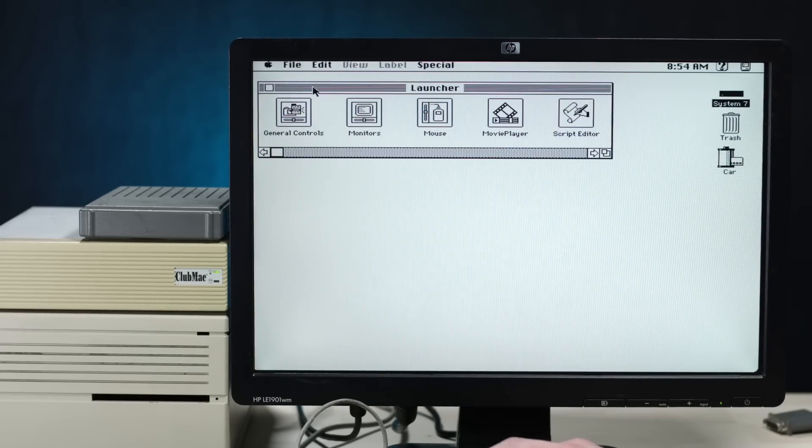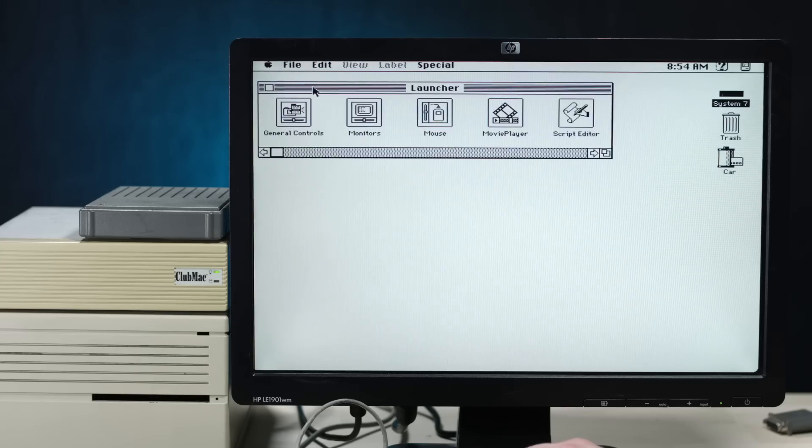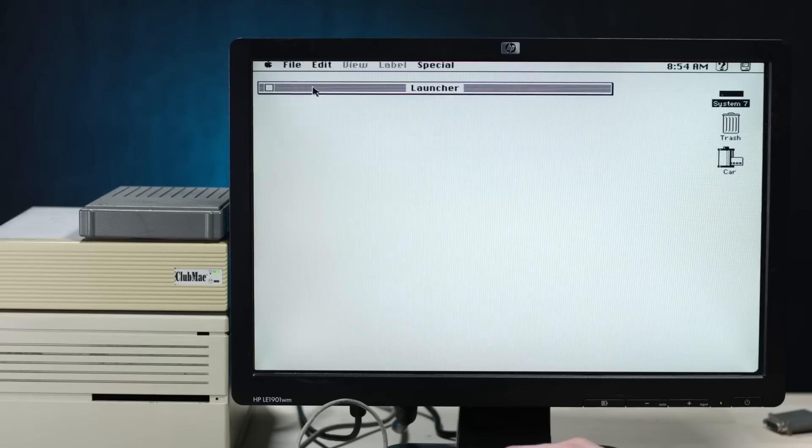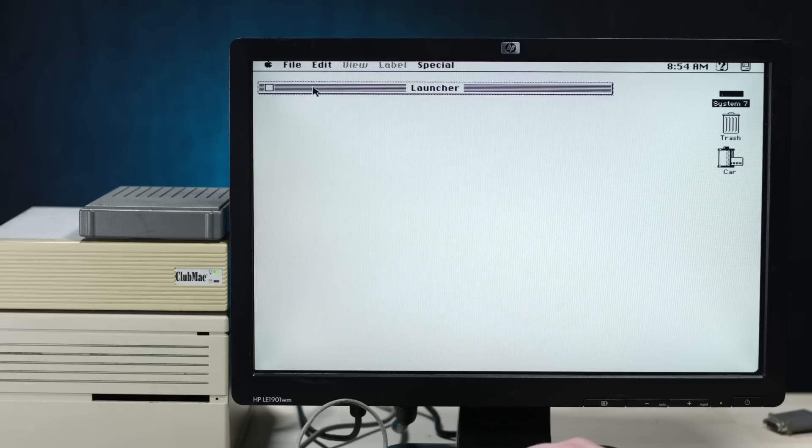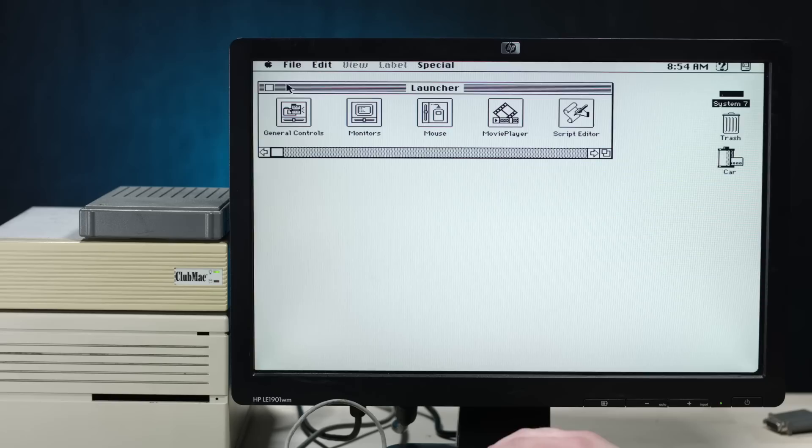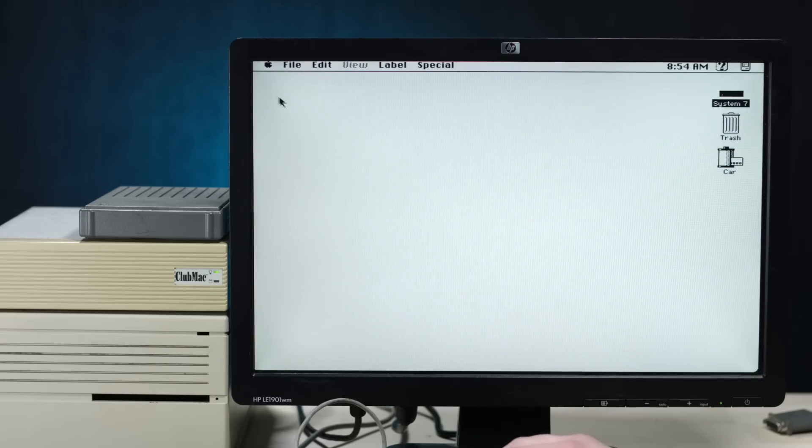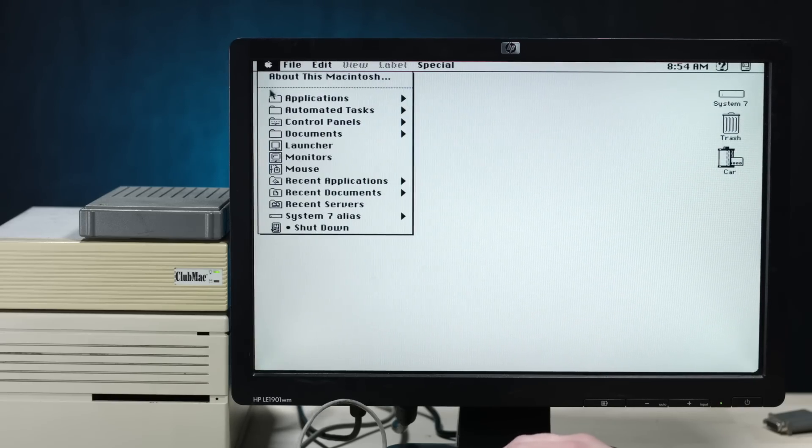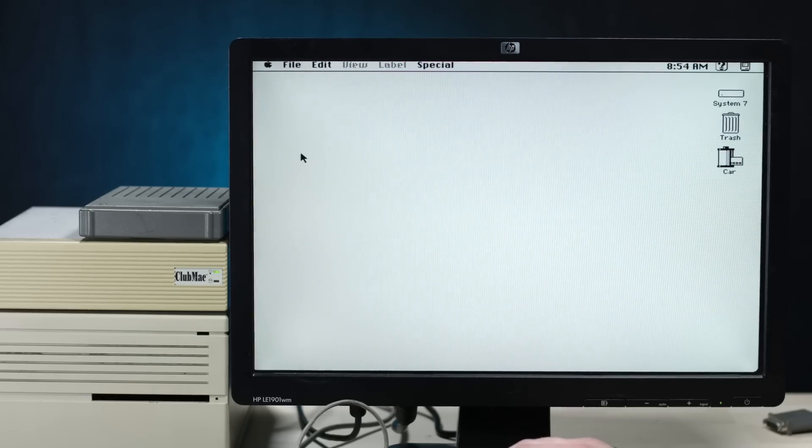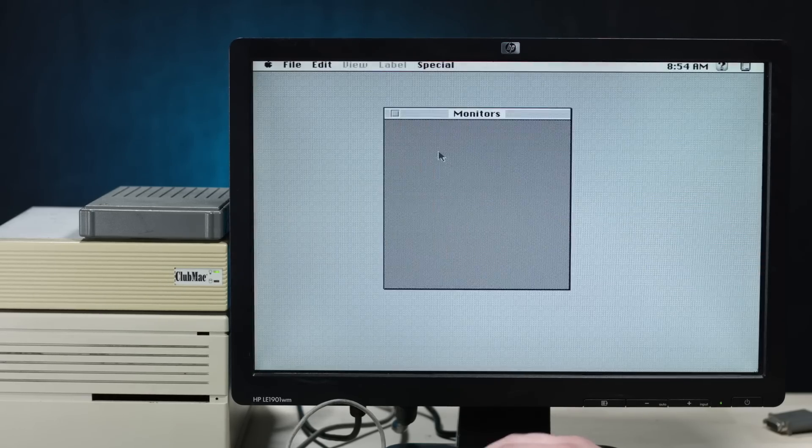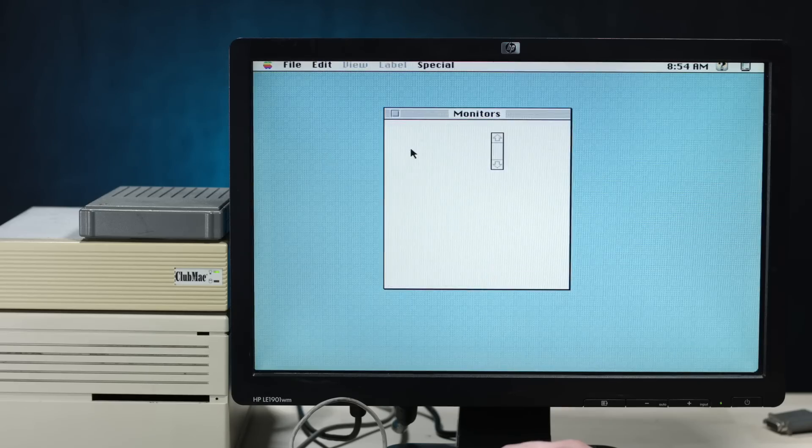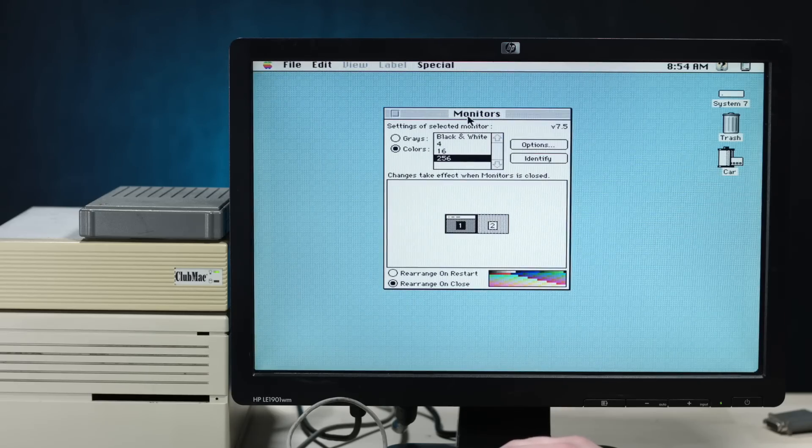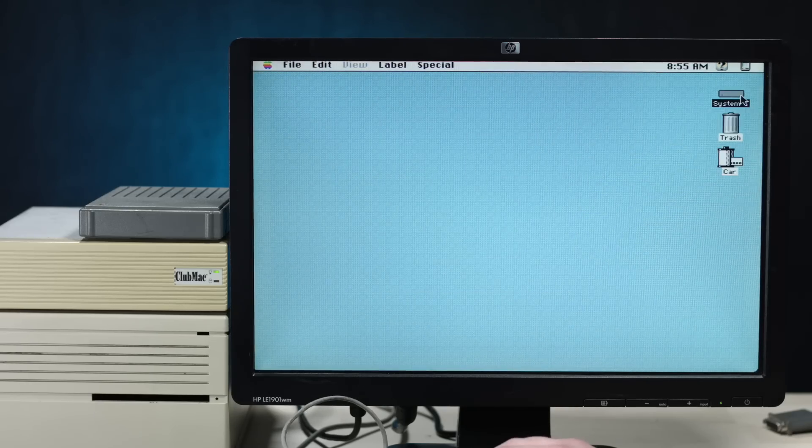Oh man, I like the old clicking sound of these mice. Oh, window shade, that's right. Oh, I'm getting a lot of nostalgia right now. Forgive me. System 7 was the first operating system I ever used. Let's get some color back in here. Let's go to monitors and go to 256 colors. And there we go. All right, wow. Cool.